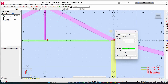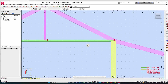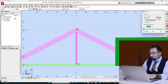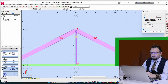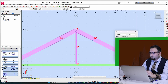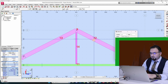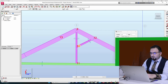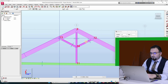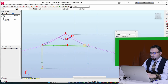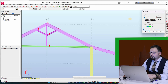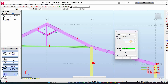I have to define the internal web. So here I have one meter, here one meter, here one meter, here one meter. Here one meter. For example, 1.5 here and 1.5 here.